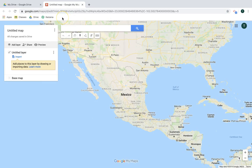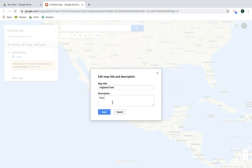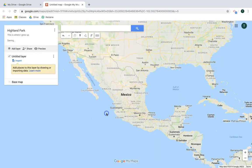Notice the home location is wherever you are — I'm in Mexico, so that's the center of my map. The first thing I want to do is give my map a title. This one is going to be all about my hometown. You can also add a description, then save.